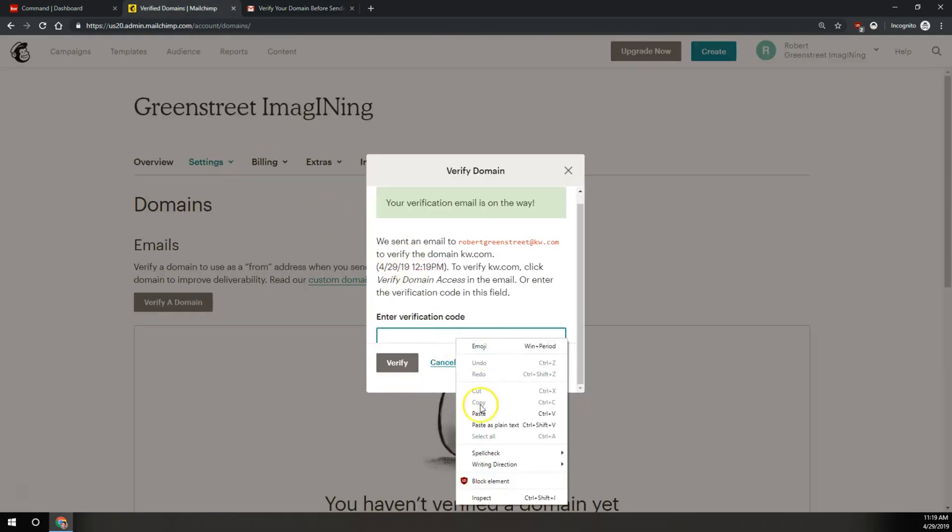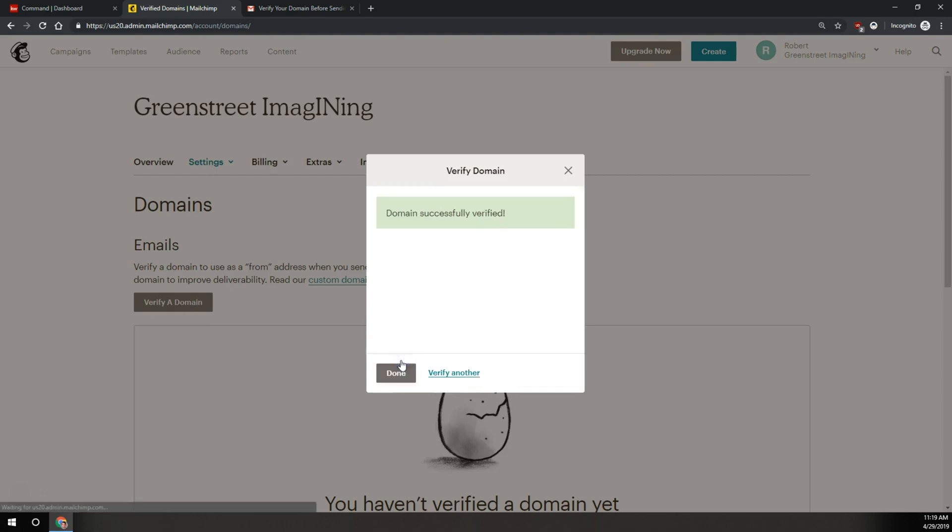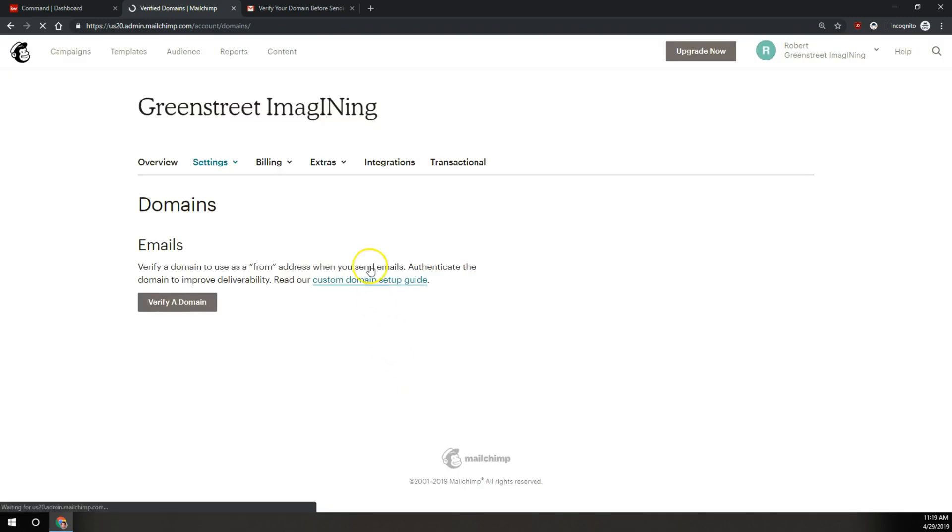and then right click and paste into where it says enter verification code. Once you've got that code in there, we'll click on verify, and it says domain successfully verified. So we'll click on done right here.